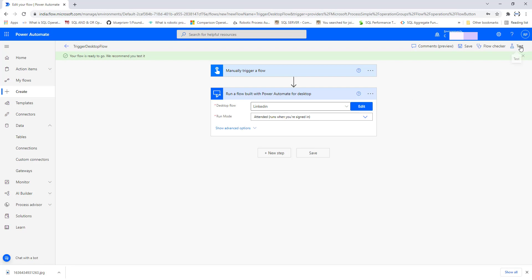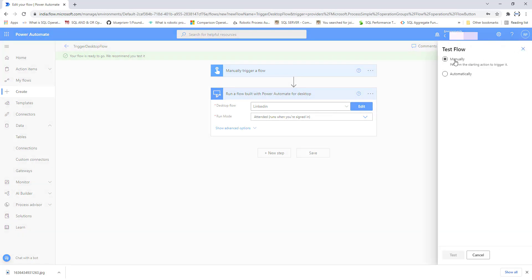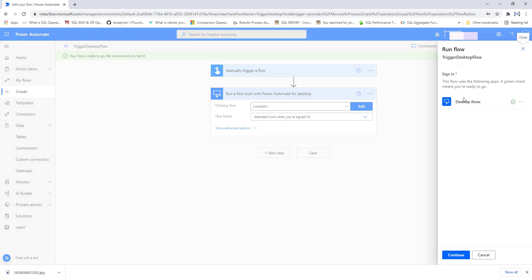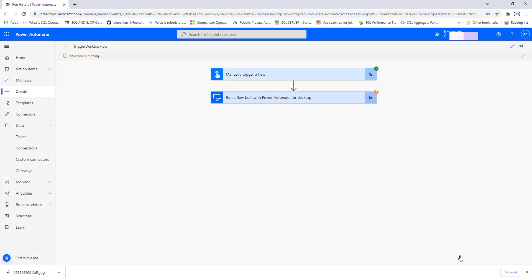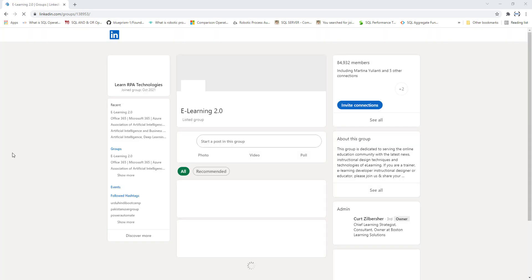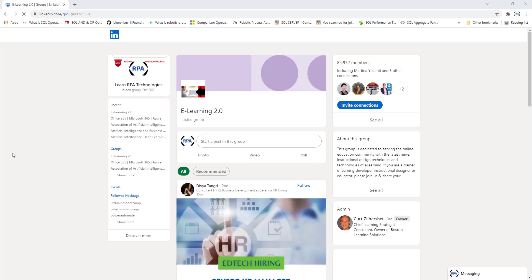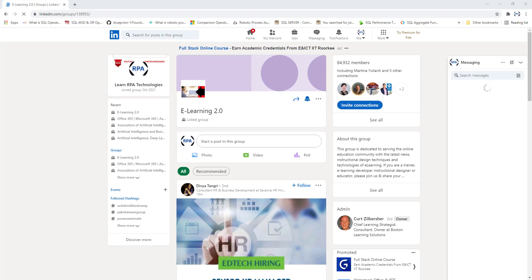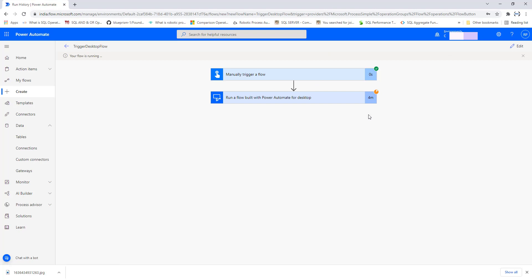Our flow is ready to trigger the desktop flow named LinkedIn. To test it, click on Test, perform the operation manually, and click on Test again. The flow execution has started — it is trying to trigger the desktop flow named LinkedIn. It is opening LinkedIn groups and posting data for the particular post. This is a continuous process running through our Power Automate Desktop flows.